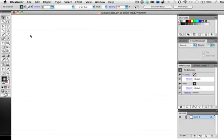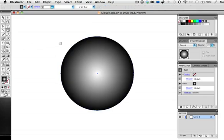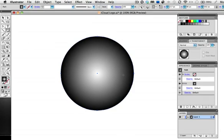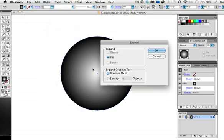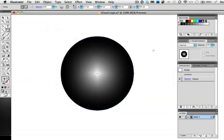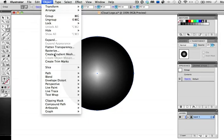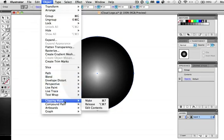First take the ellipse tool and draw a perfect circle by holding down the shift key as you draw. Fill it with a simple black and white radial gradient. Now go up to Object, Expand and choose expand object to gradient mesh. It doesn't look much different now when you do that but next go to Object, Clipping Mask, Release.